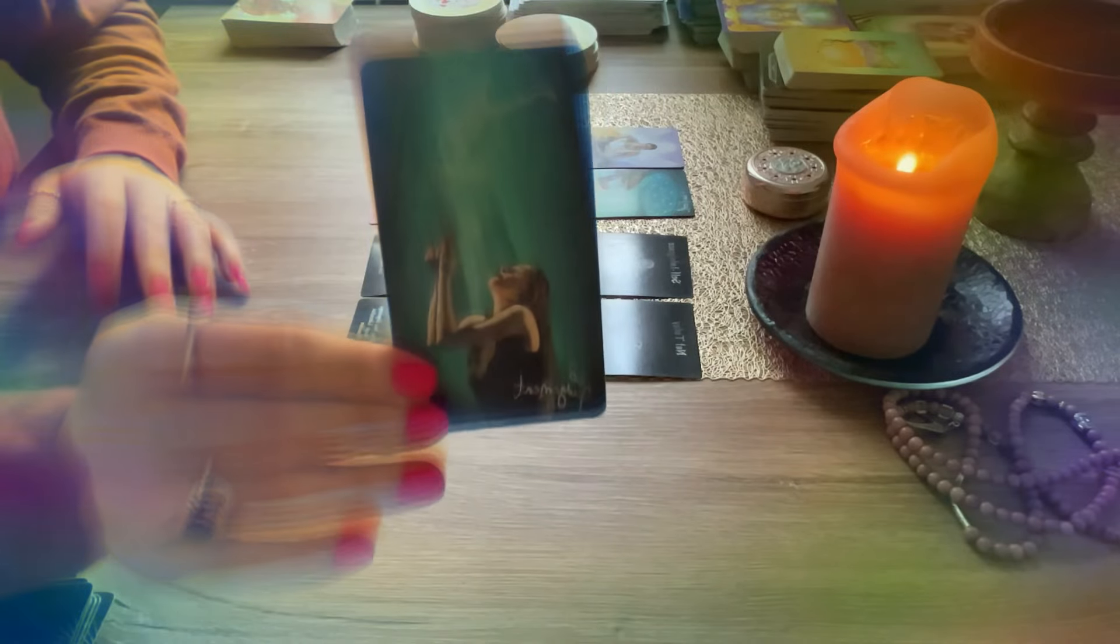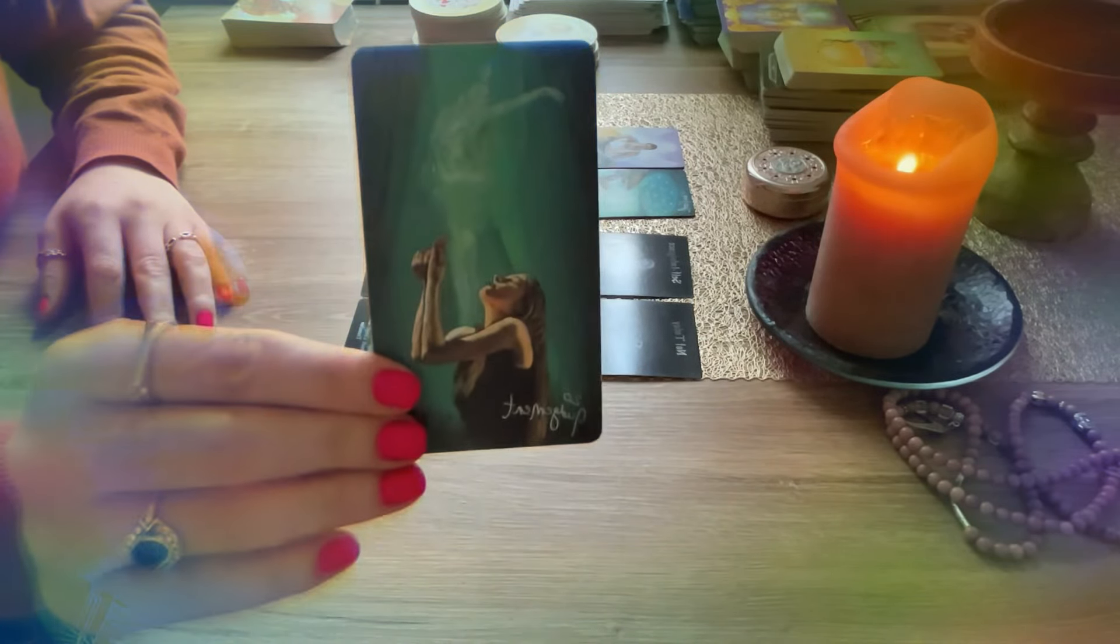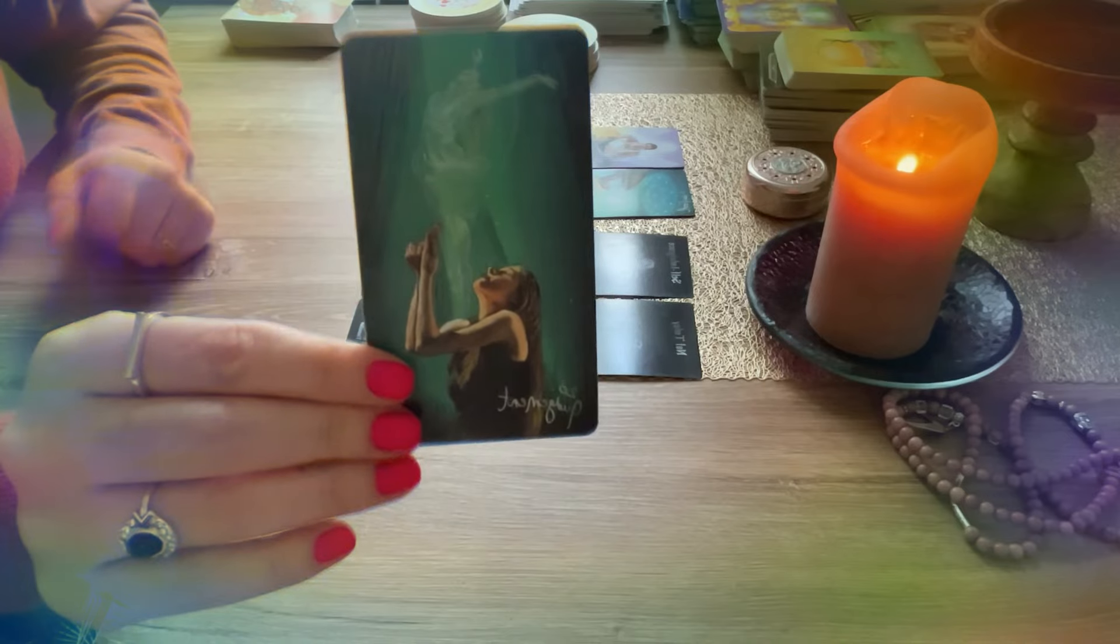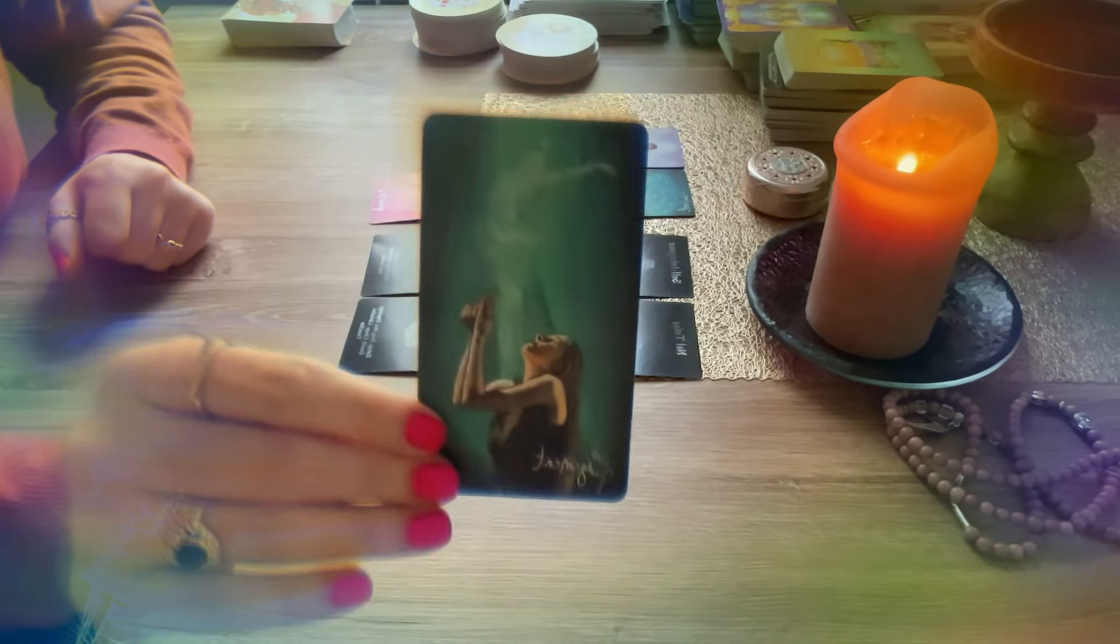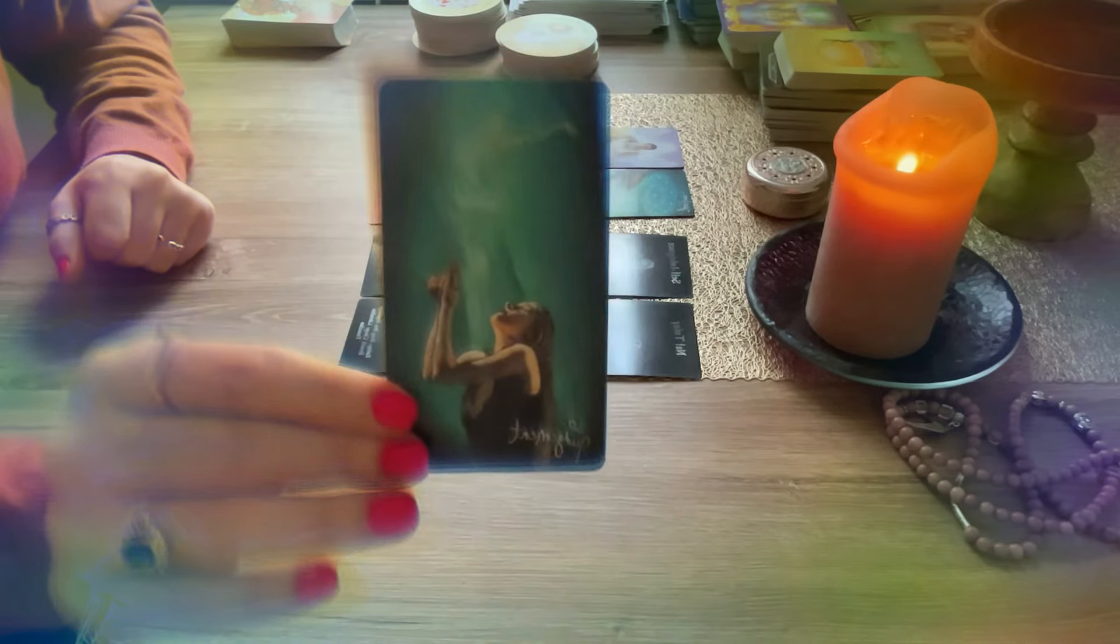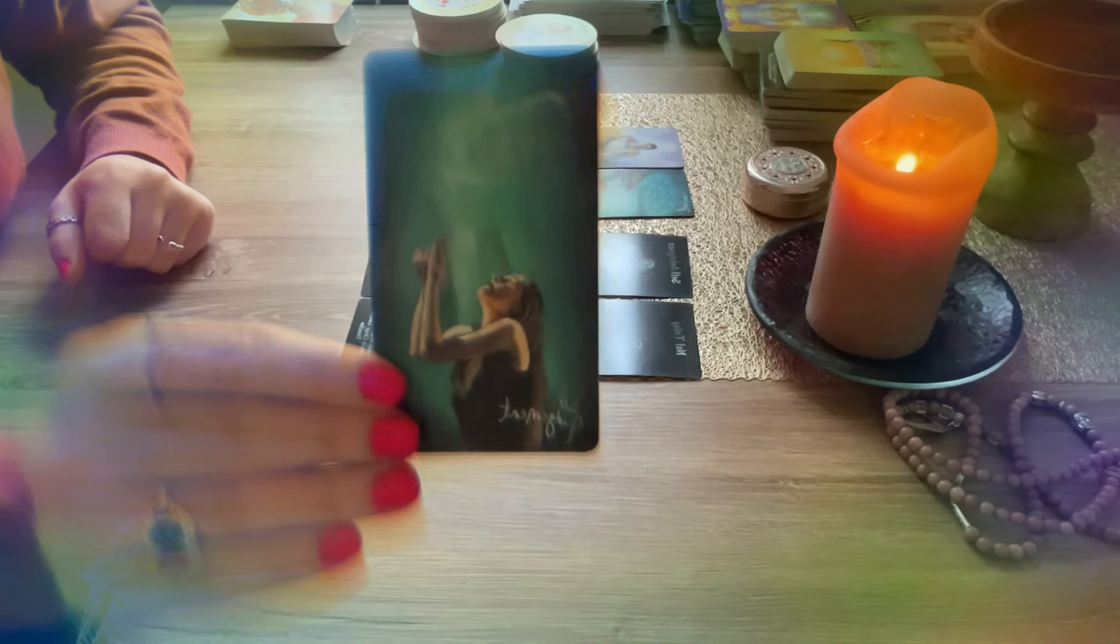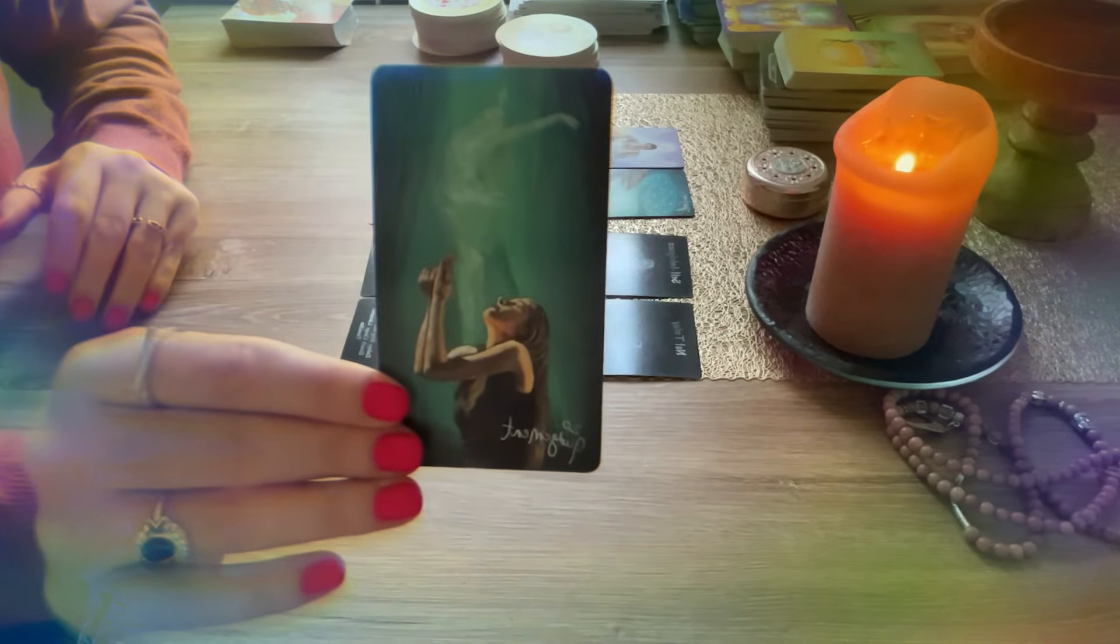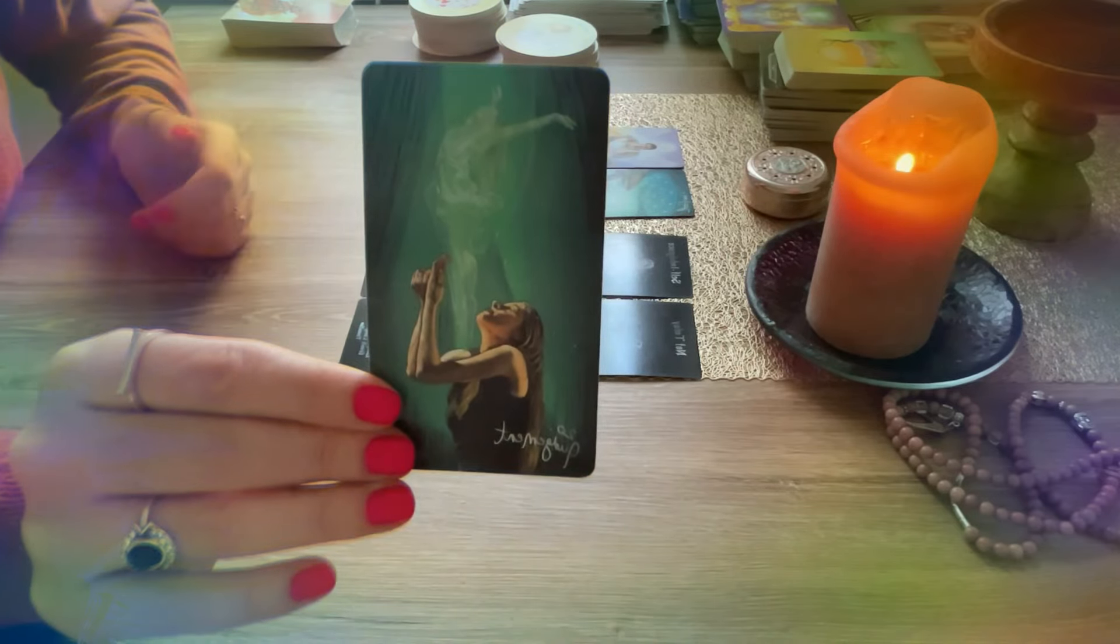All right, so you have Eight of Wands. Oh, all right, okay. So you see, it's important like you to stop ignoring the signs that are being sent into you. Your spirit guides, your angels are trying to show you that there is another path for you.